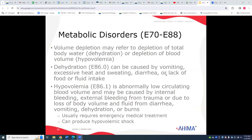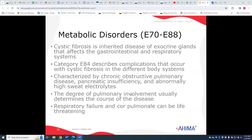Other metabolic disorders include volume depletion, dehydration, and hypovolemia, falling under codes E86 and E86.1. Cystic fibrosis is an inherited disease causing excessive mucus buildup and complications including chronic obstructive pulmonary disease, pancreatic insufficiency, high sweat electrolytes, and ultimately respiratory failure. These fall into code categories E70 through E88.